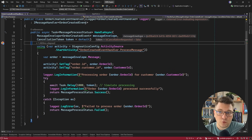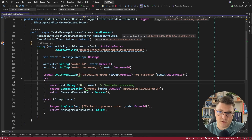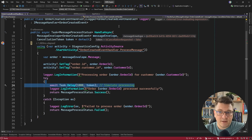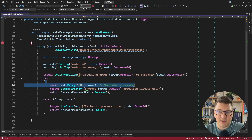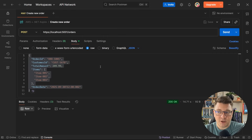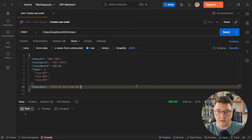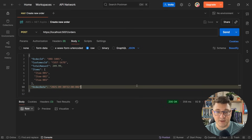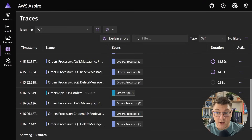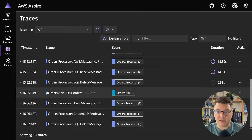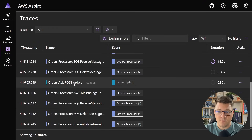There's nothing too interesting here — we're just logging some processing and simulating this with a delay. For good measure, I'm going to remove the breakpoints and then send another request. You can see this completes, and our message handler is going to execute behind the scenes. What I want to show you is the distributed traces for this flow.